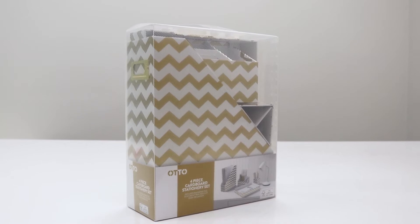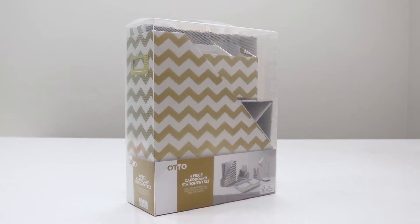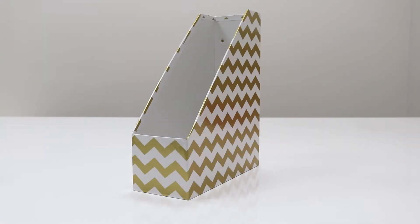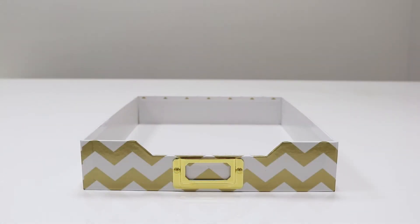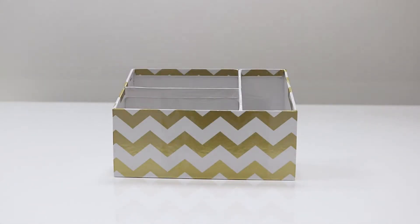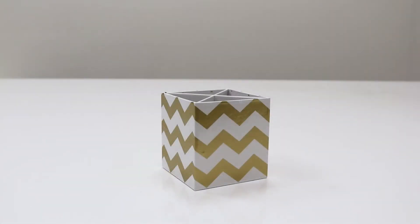Add some style to your desk with this Otto Desk Accessory Set. This set contains a magazine file, document tray, desk organizer and a pen cup to help keep your desk tidy.